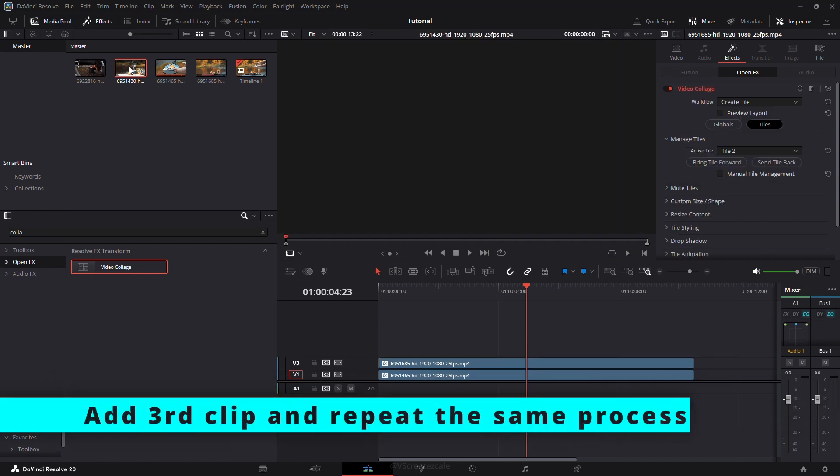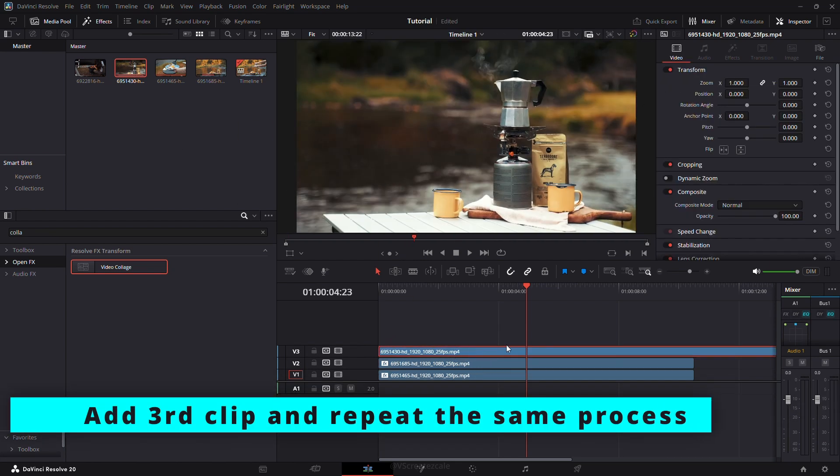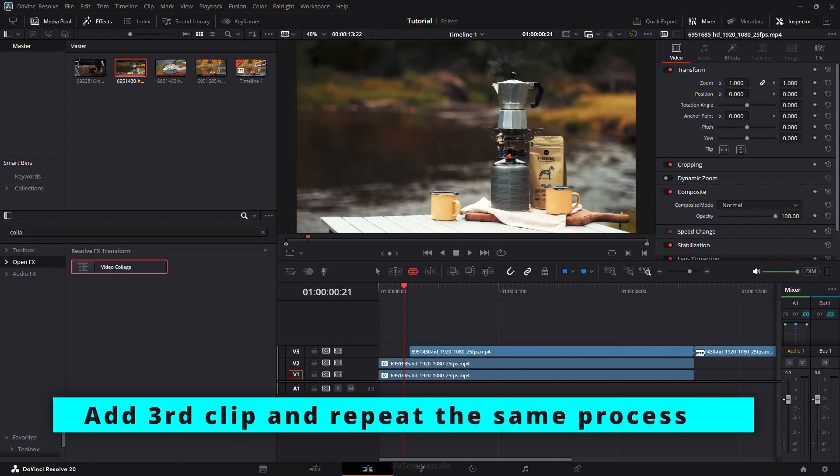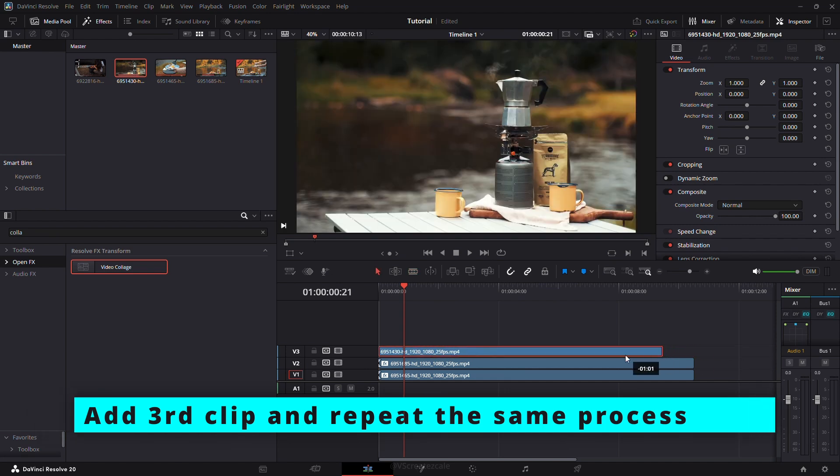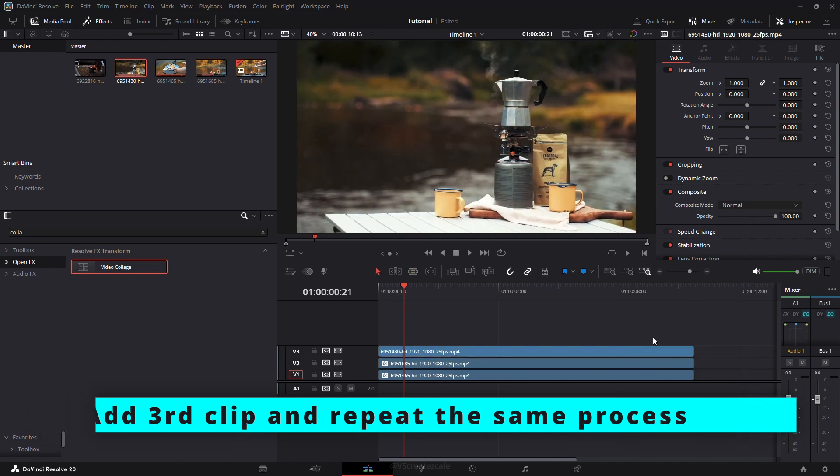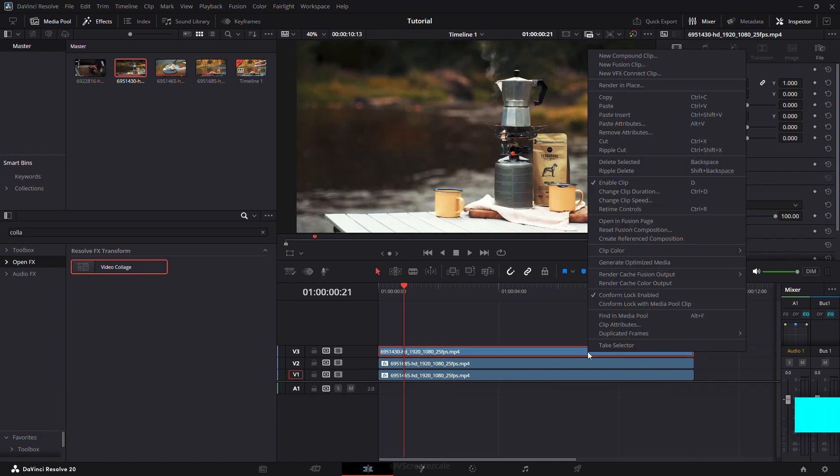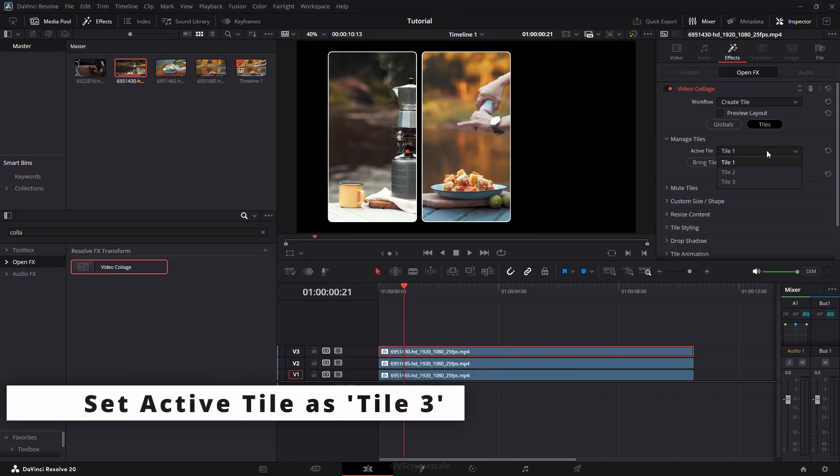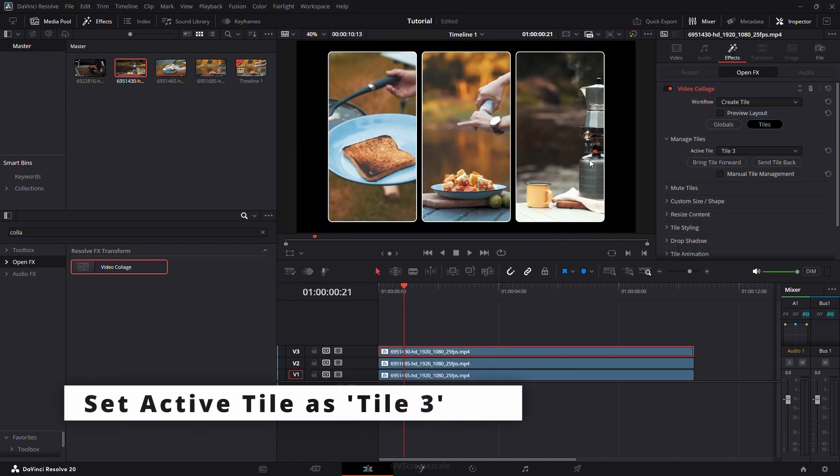Then add your third clip and repeat the same steps. This time, set the Active Tile to Tile 3.